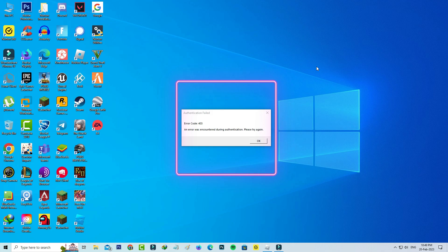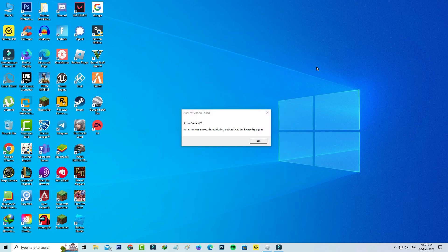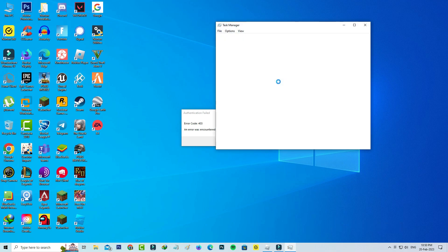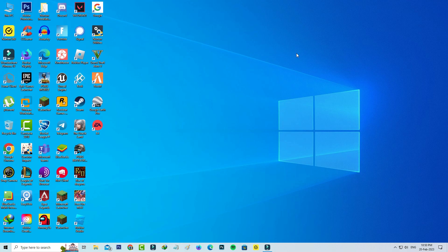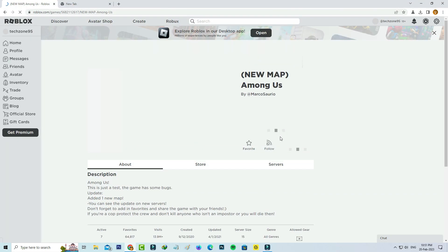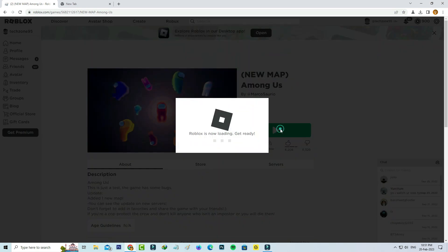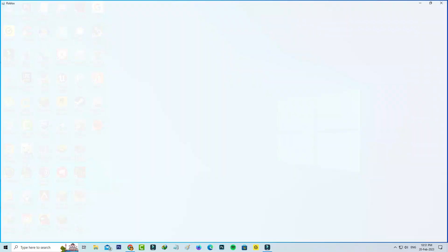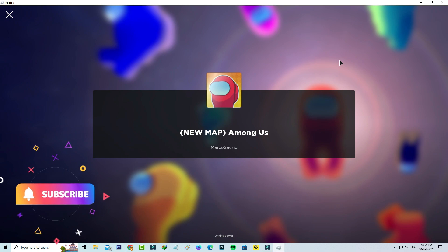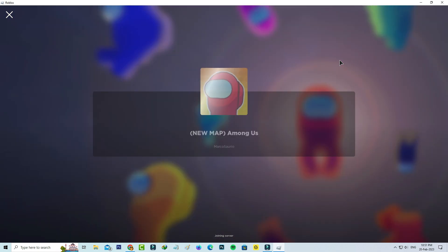So how to overcome this issue? A very simple method to fix this error is to just force close Roblox from your Task Manager. Once you close it, one more time you can try to access that same Roblox server.